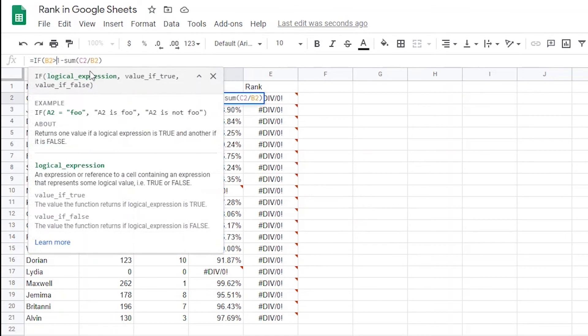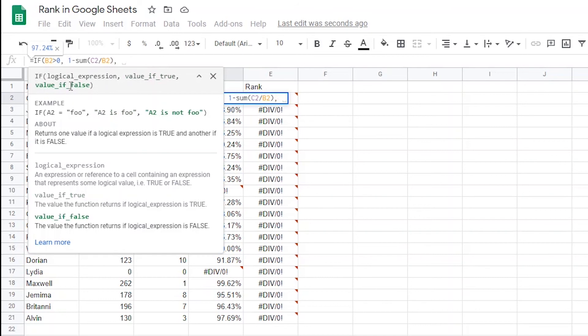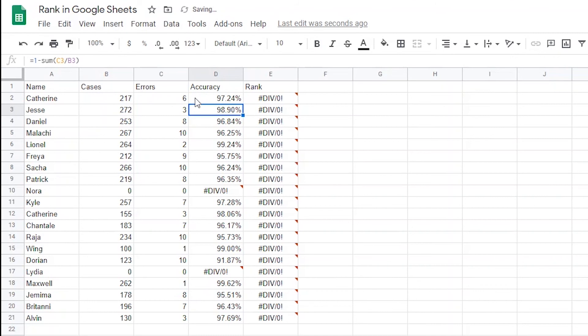Now add a comma to get to the next argument of the statement, which is telling Google Sheets what to do if it's in fact greater than 0. So if B2 is in fact greater than 0, what do you want Google Sheets to do? In this case, we would want Google Sheets to calculate the accuracy percentage, which we are doing with the formula we had created originally in this column. So we'll go to the end of the formula and add a comma to get to the third argument in the if statement, which is telling Google Sheets what to do if B2 is not greater than 0. Or in other words, in the case that the agent didn't work any cases. To make our next formula work, we're going to tell Google Sheets to put a 0 if that is the case. So we'll add a 0 and then close the if statement off with a closing parenthesis and hit enter. Now we can drag this formula down.